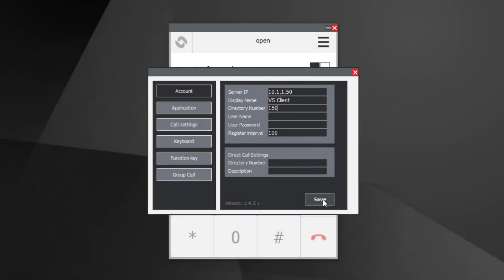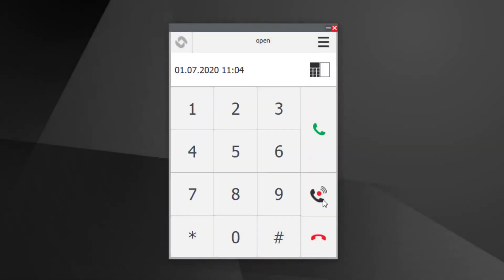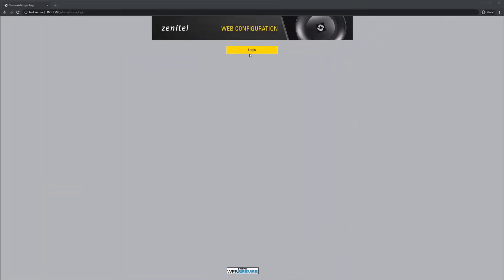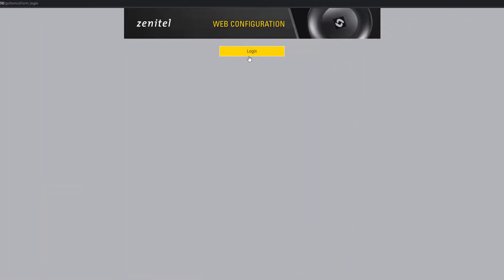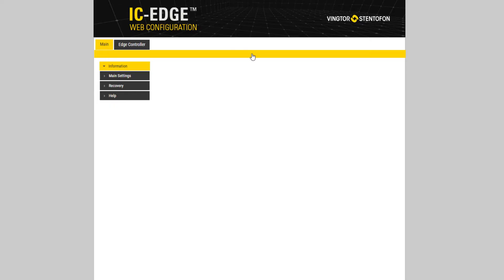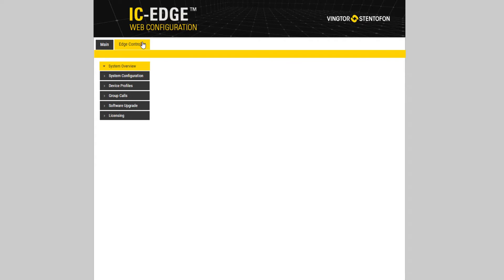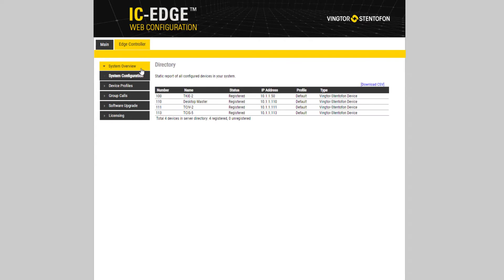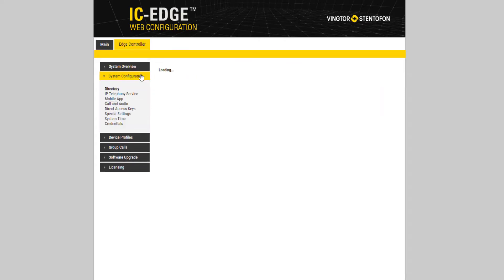The VS Client is not automatically detected by the IC Edge controller. In order to register the VS Client, it must be added manually. Log in to the IC Edge controller. Go to Edge Controller, System Configuration, Directory.